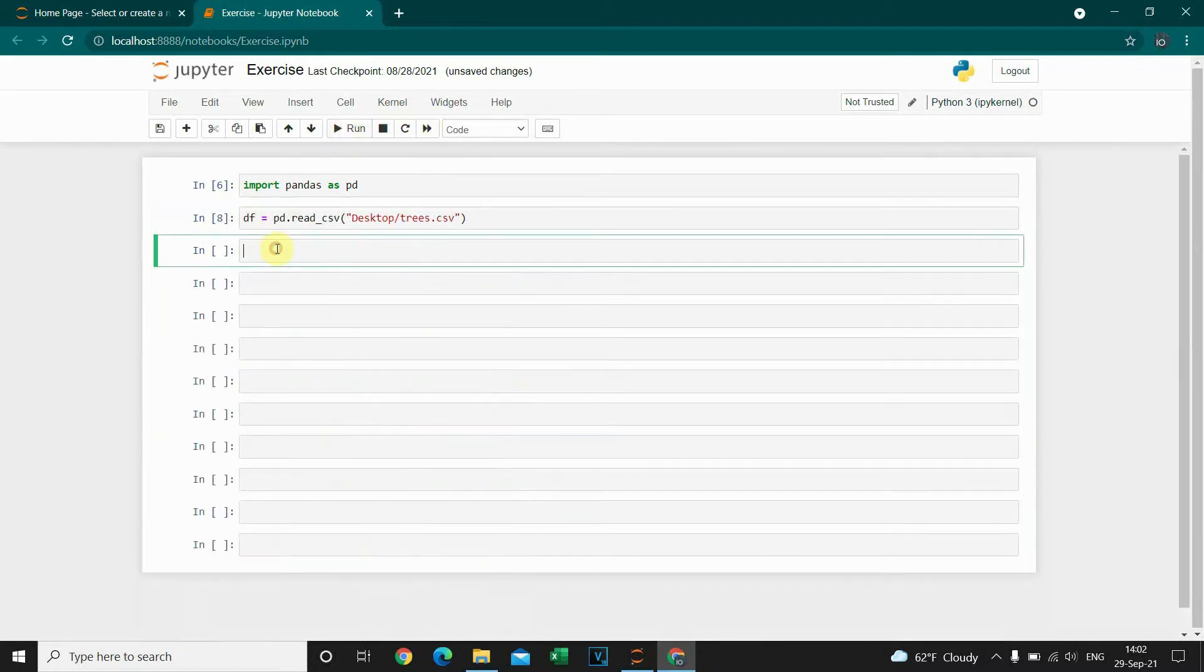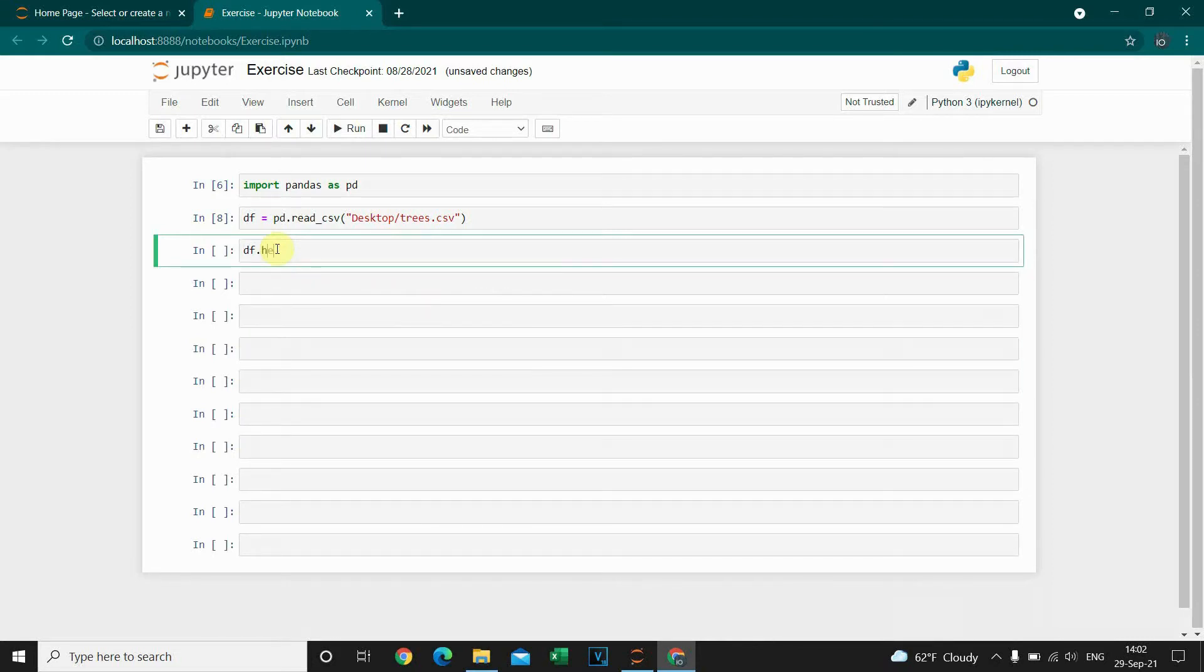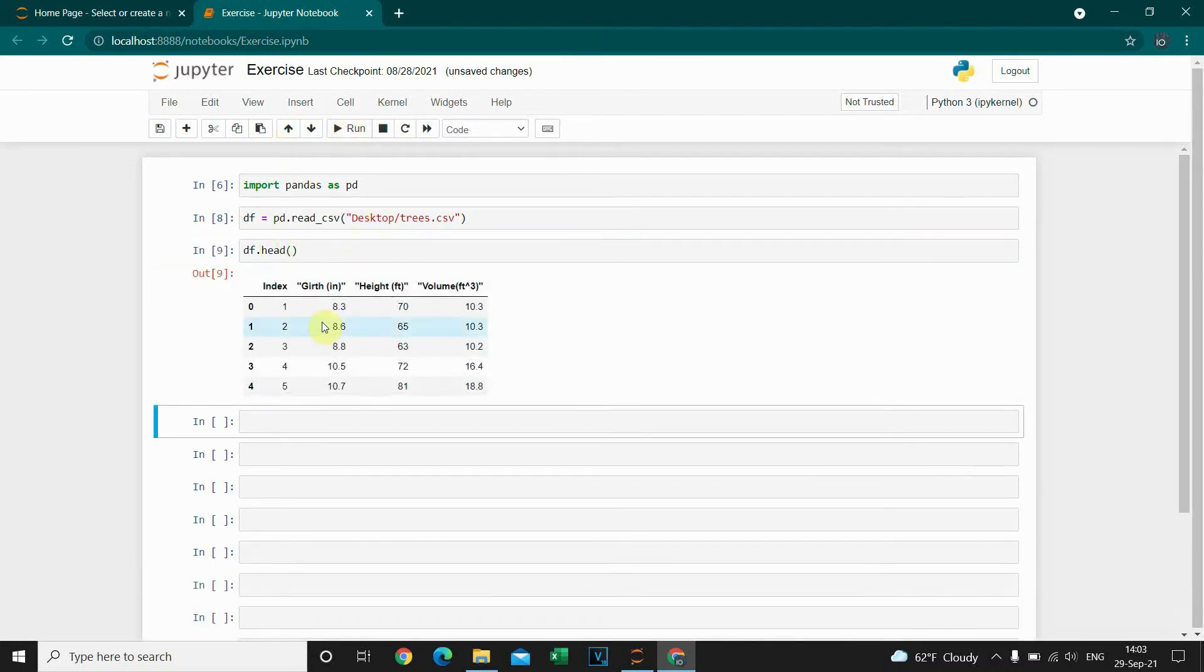Let's run this code and I'm gonna preview only the first 5 rows. I'm using the head method. So let's run this and there it is.